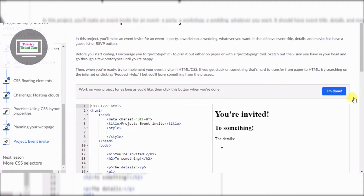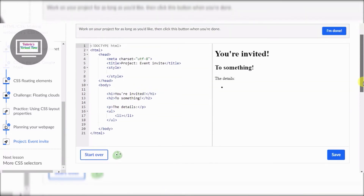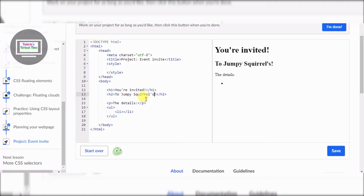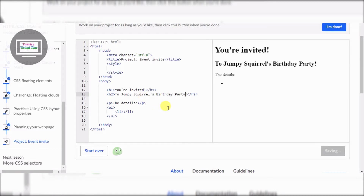Alright, first I'd like to start with 'Jumpy Squirrel' — Jumpy Squirrel's birthday party! Alright, off to a great start. And then I'd like to put an image of Jumpy Squirrel.